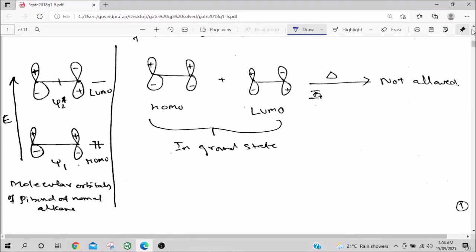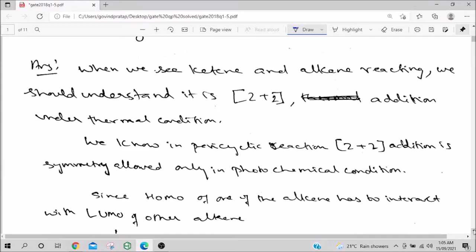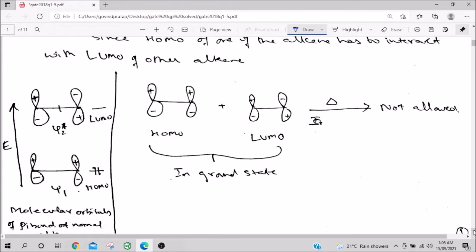Why is [2+2] addition thermally forbidden for normal alkenes? It must be done photochemically. In a reaction, the HOMO of one alkene must react with the LUMO of the other alkene. HOMO is the Highest Occupied Molecular Orbital—it has electrons. LUMO is the Lowest Unoccupied Molecular Orbital—it lacks electrons. The species with electrons donates to the one without, and that's how addition is explained using Frontier Molecular Orbital theory.